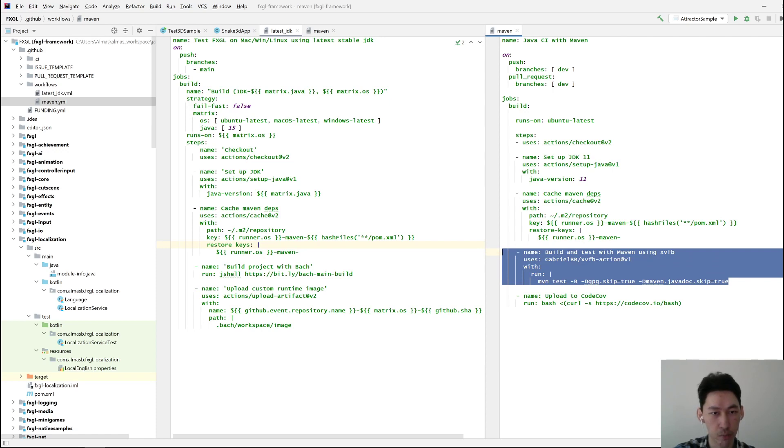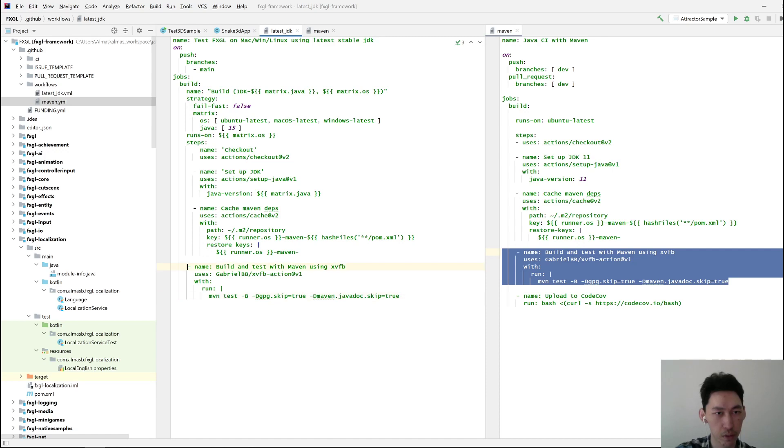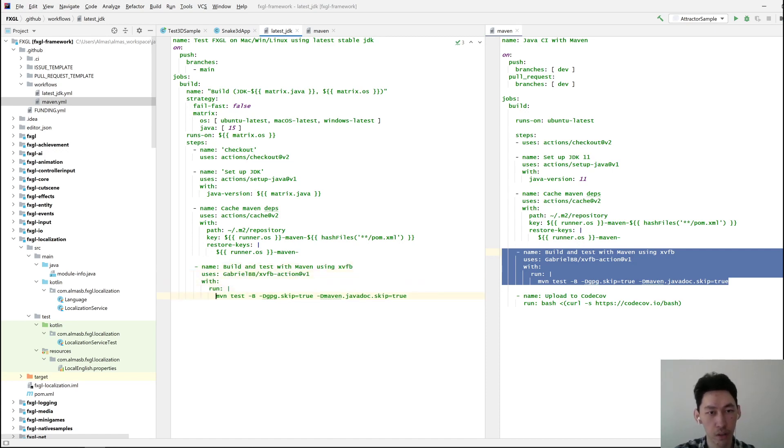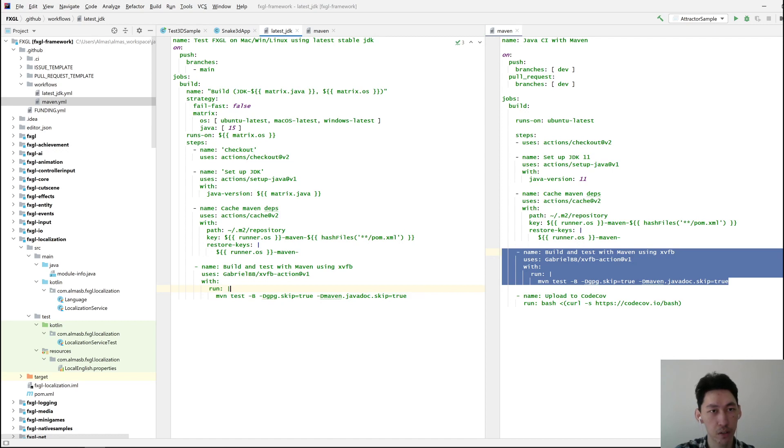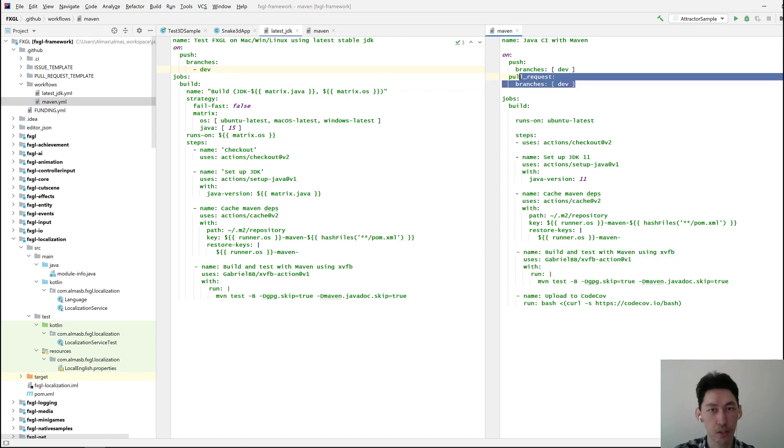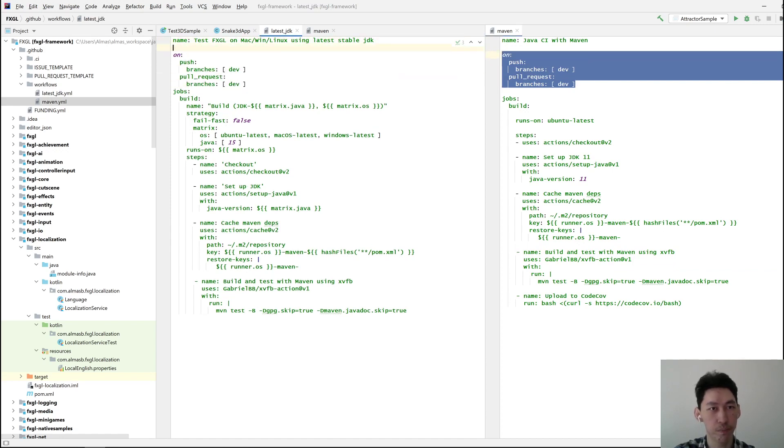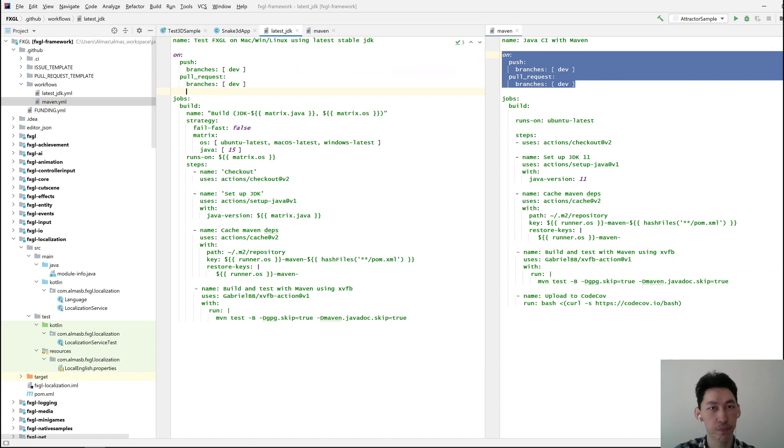Put a custom runtime image—we don't need that. Skip signing and then skip generation of Javadoc, which is fine. So branches dev, and then pull request, yes I do want that. I want basically all of this.